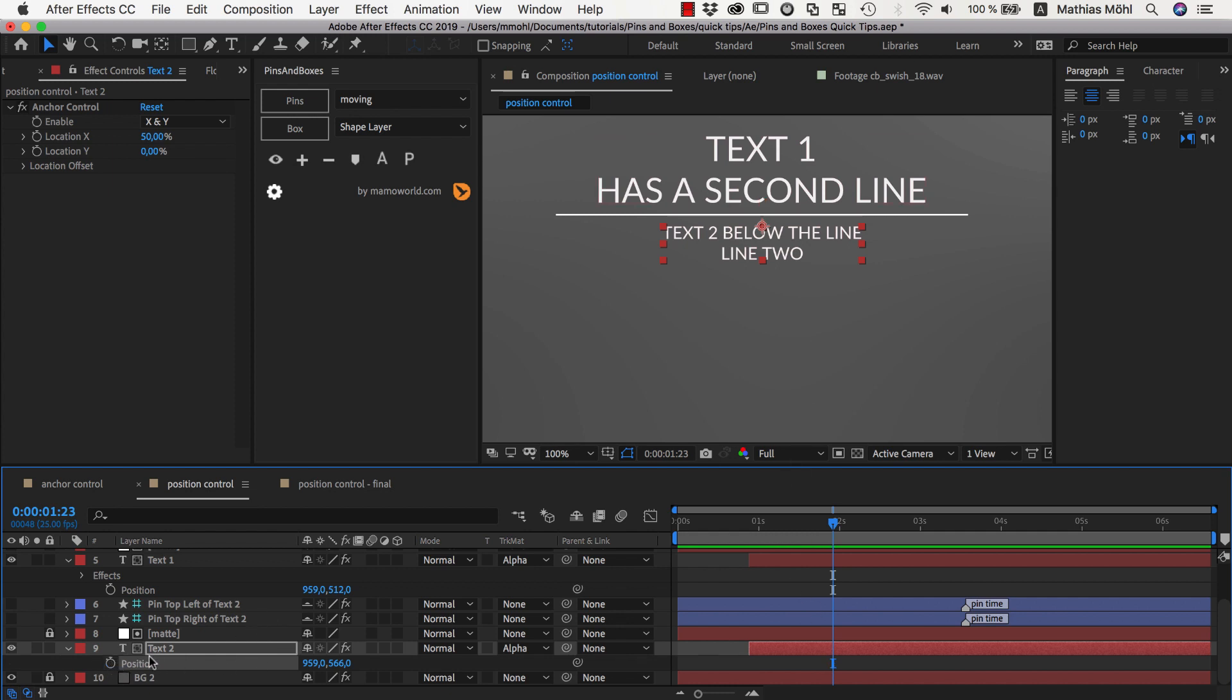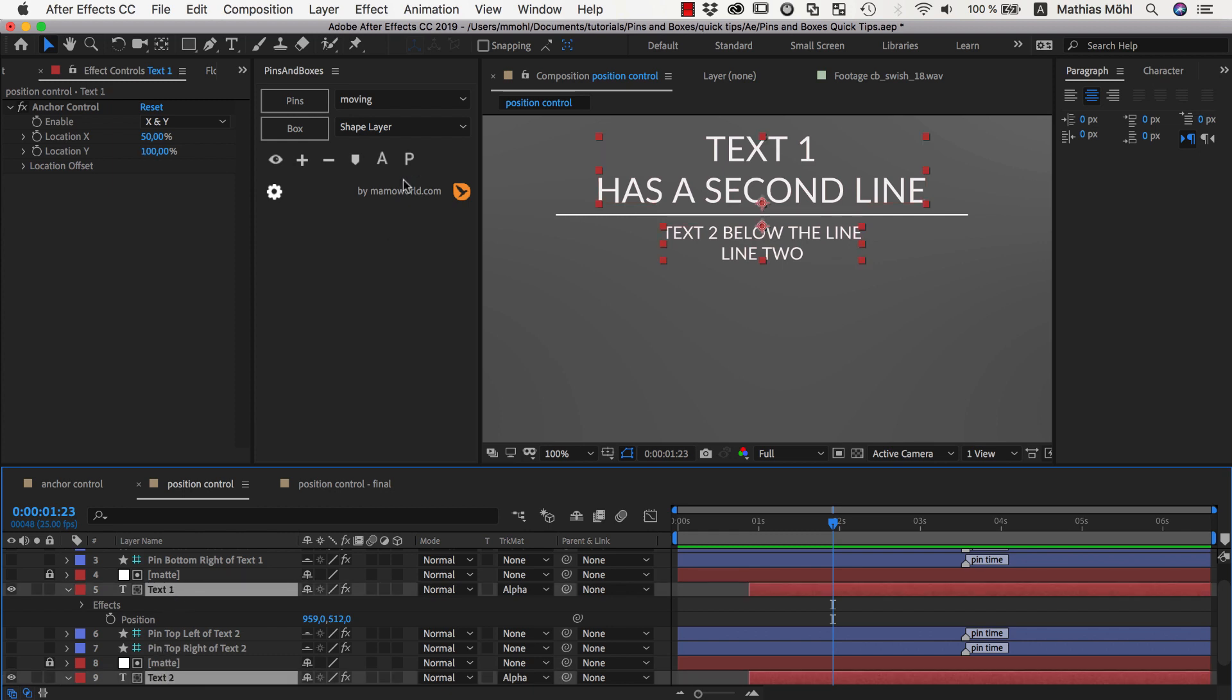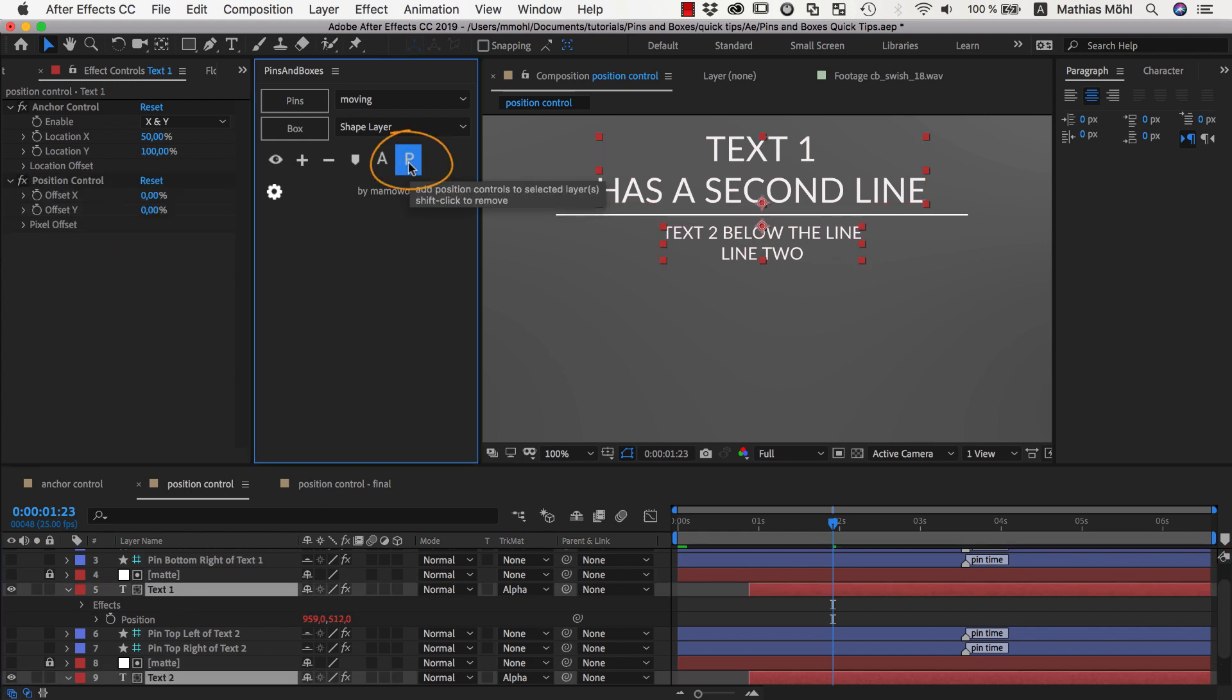And let's do the same here actually for our second text. So instead of keyframing the position of the two texts, I want to apply a position control to them. So I select both of them and click on position control.